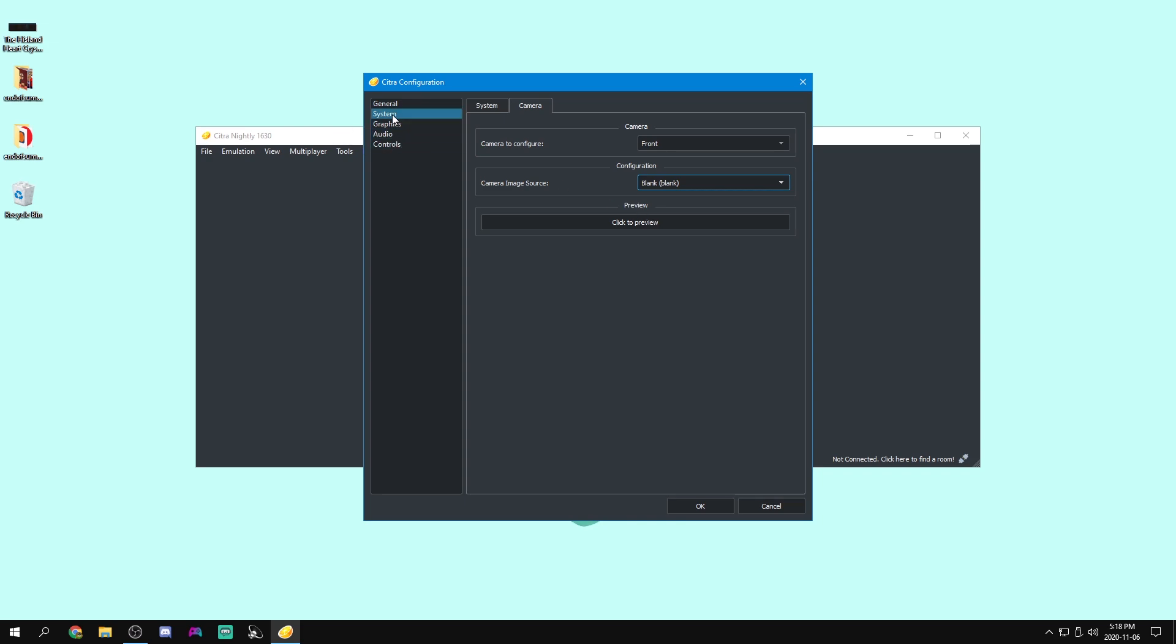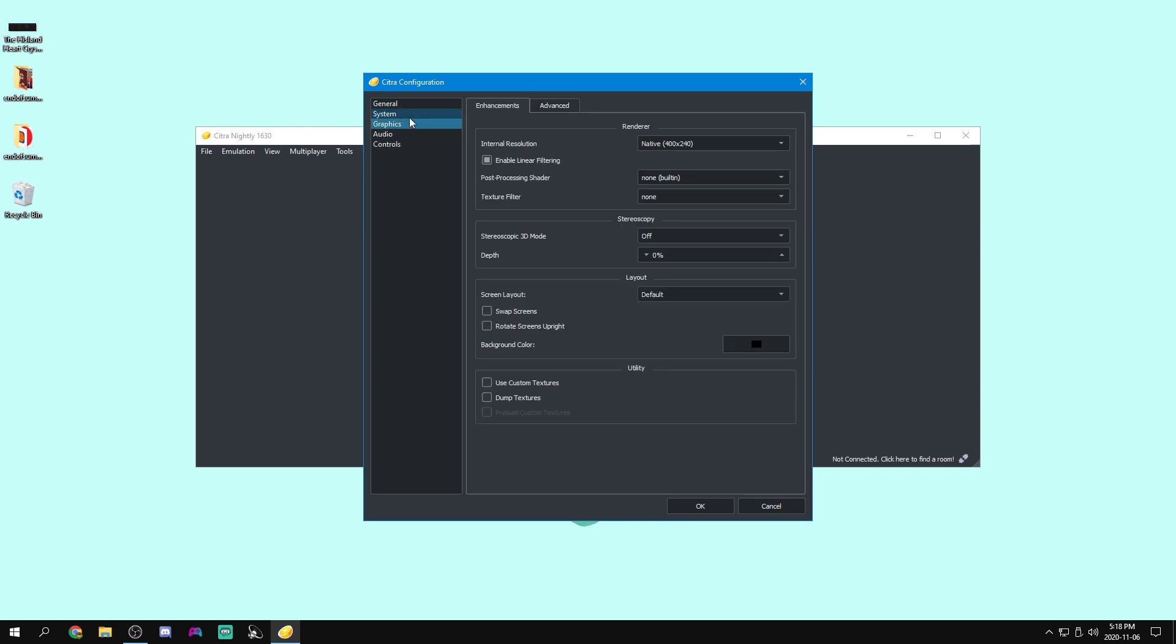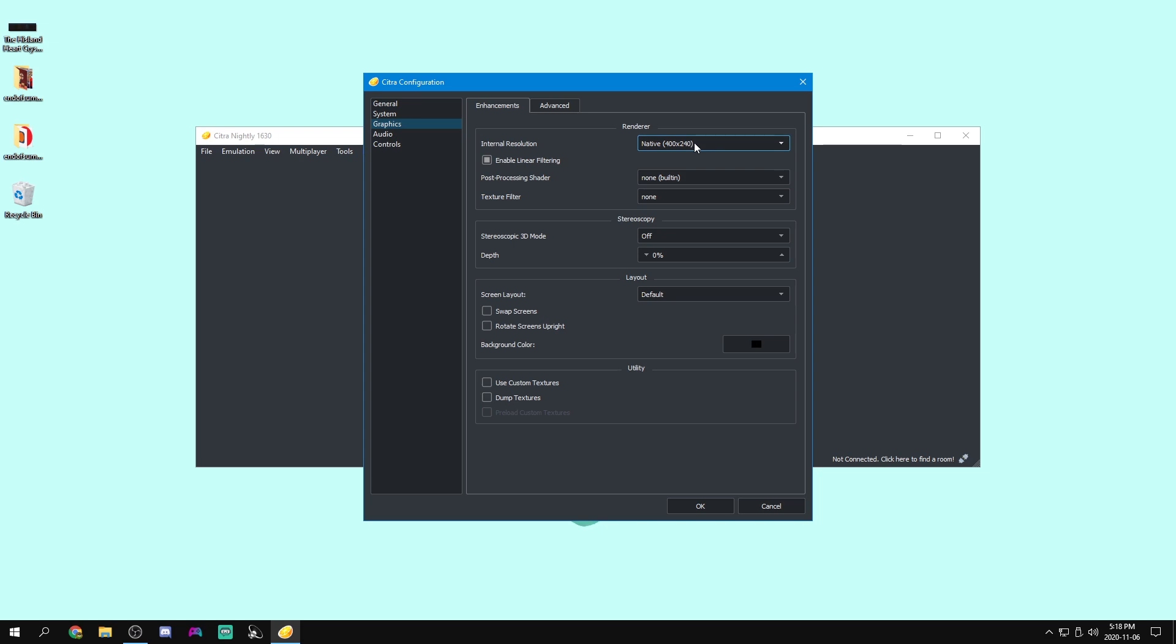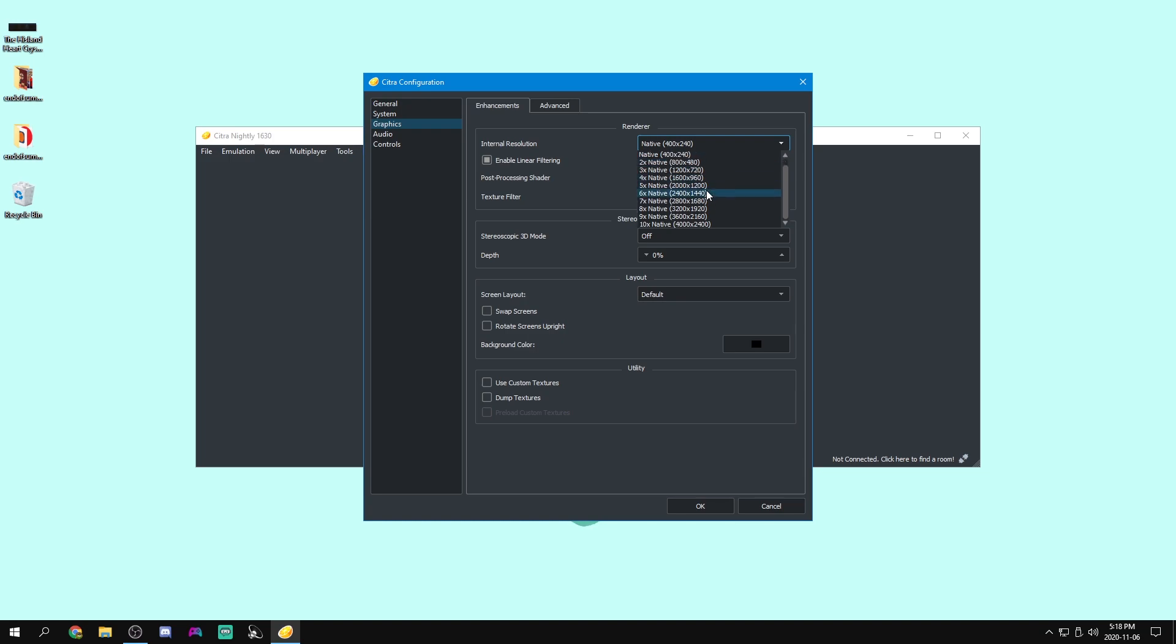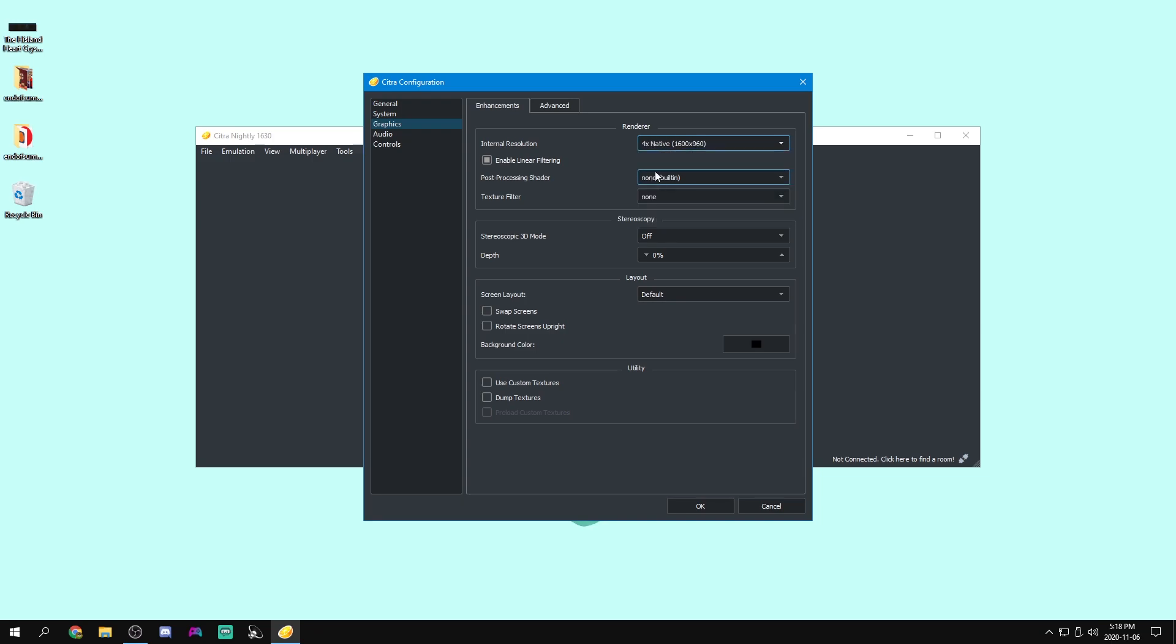Now for graphics, we can set our internal resolution to whatever resolution we want. Now this is a really important one. Native. This is the native size of the 3DS. But if you want to upscale it to make it look a bit better, we can set that to whatever we want here. So I'm going to upscale it to four times native. Sure, that'll work.